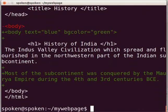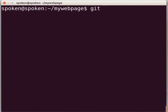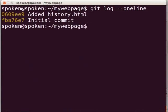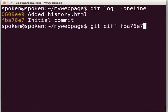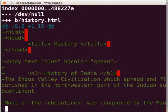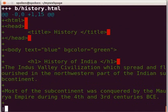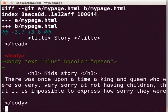How can we compare the current state with any previous commit? First, see the git log by typing git log --oneline and press Enter. Say I want to compare my current state with the initial commit. Type git diff then copy and paste the commit hash of the initial commit and press Enter. Here we can see the difference. In this manner, we can compare our current state with any previous commit in our repository.